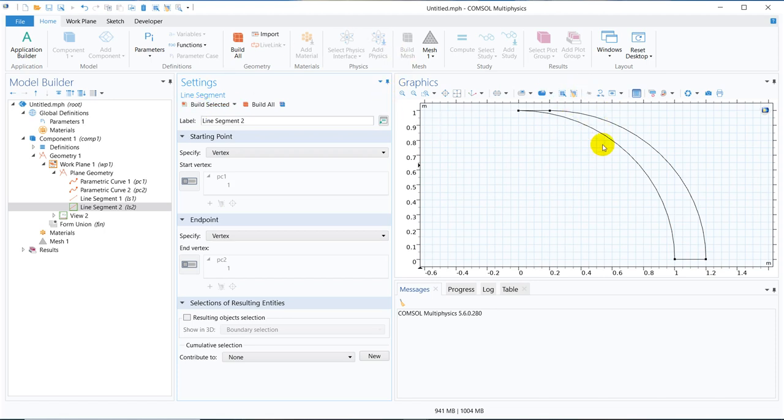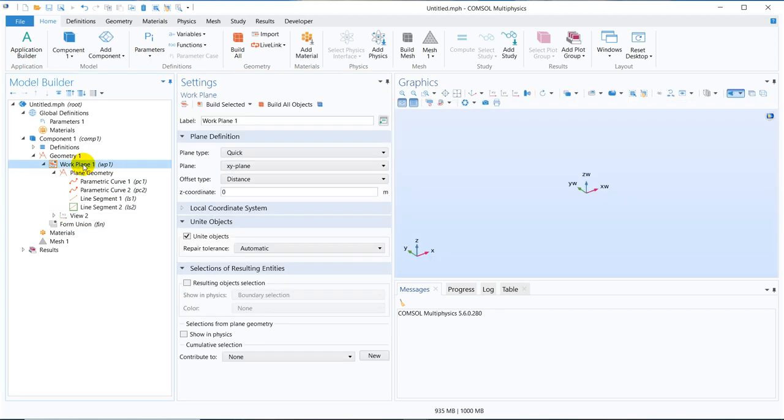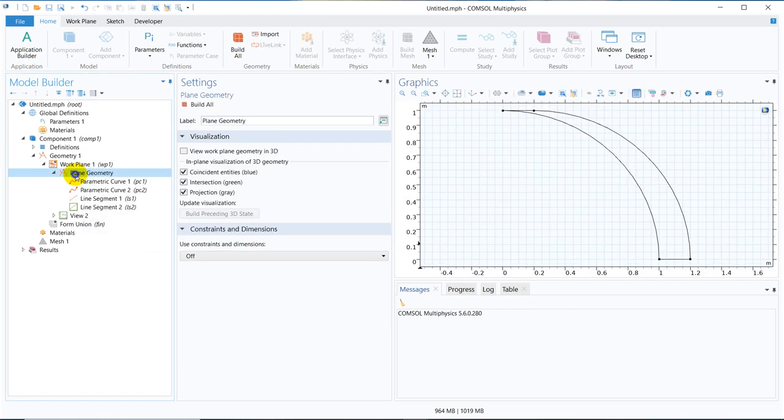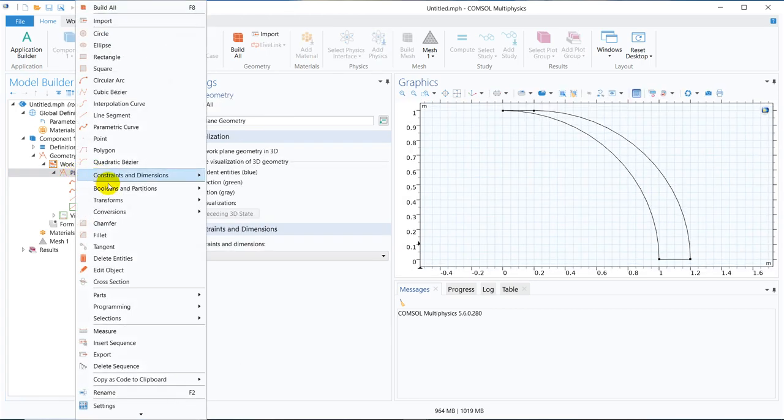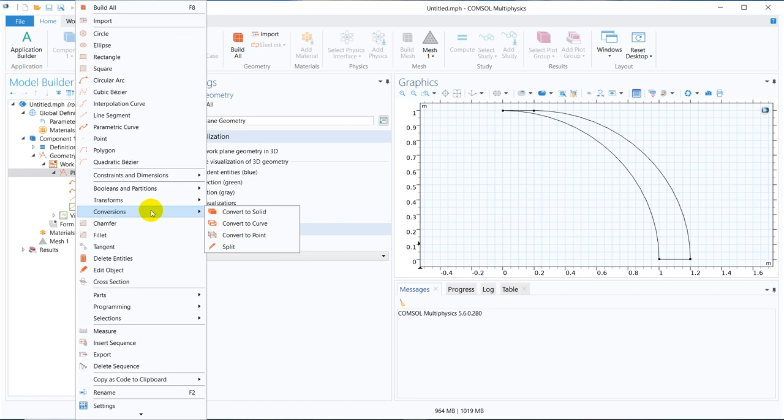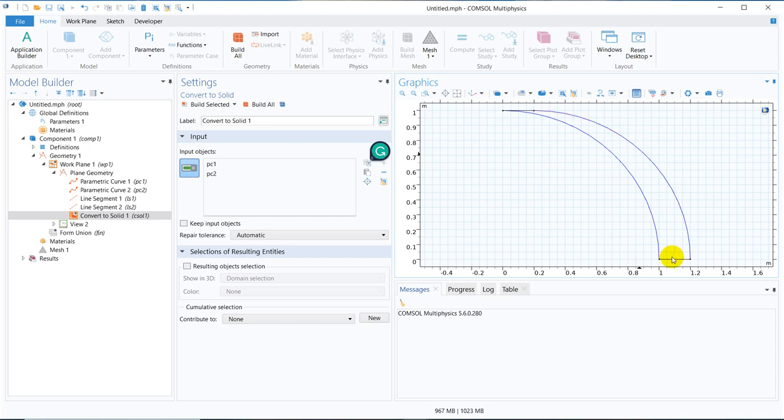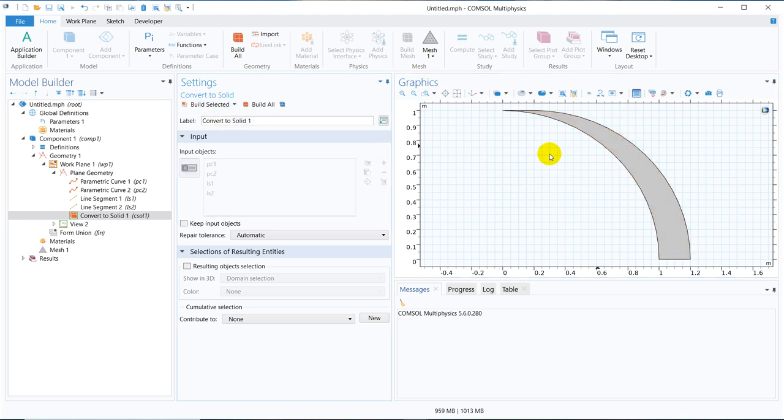So now this is a kind of sketch. We have to create a solid geometry and for that I have already told we have to right click on the plane geometry and then from the conversions option we have convert into solid. So we choose the boundary. You have to choose the boundary lines carefully and then create build selected. So you can see this particular shape is created.